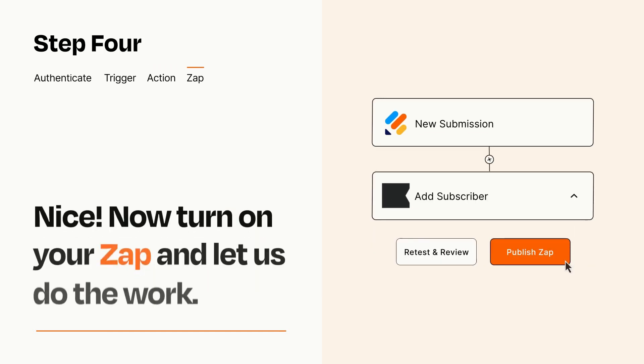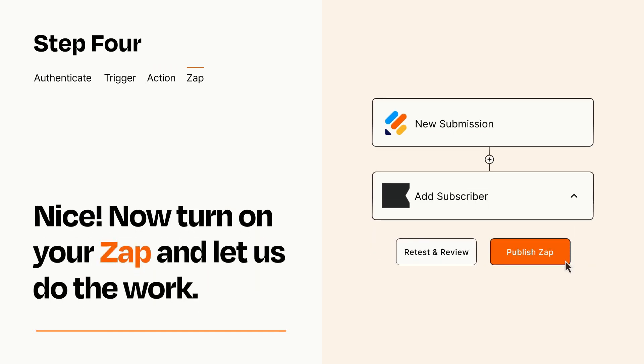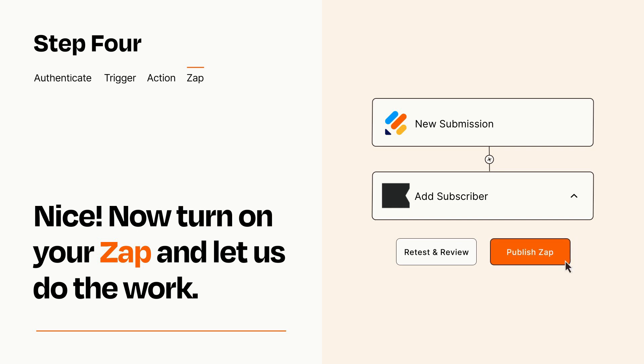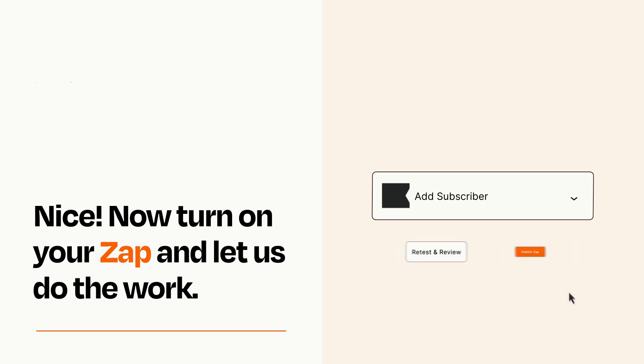Turn on your Zap and Zapier will start doing your work for you. Zapier can be as simple or as complex as you'd like and connects with thousands of apps, more than any other platform.